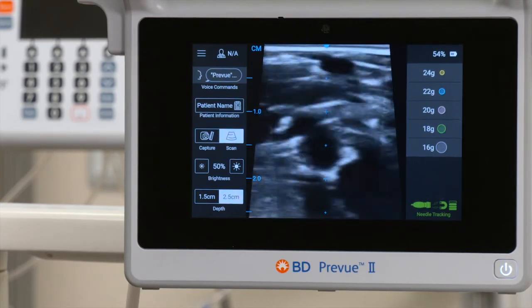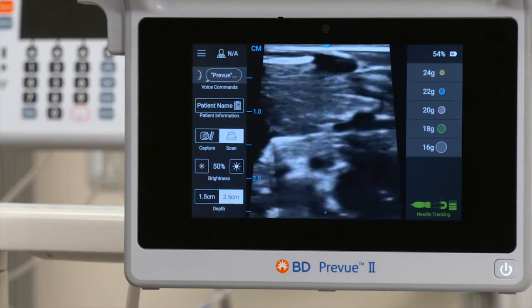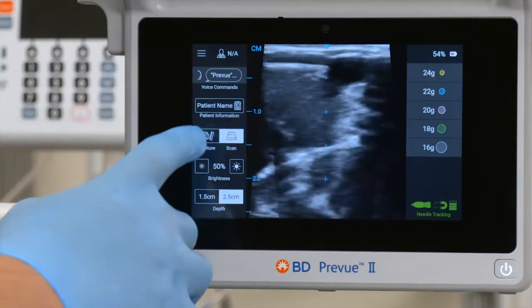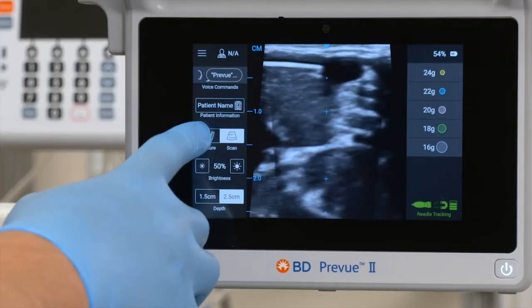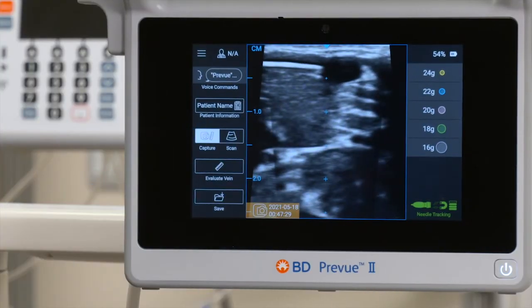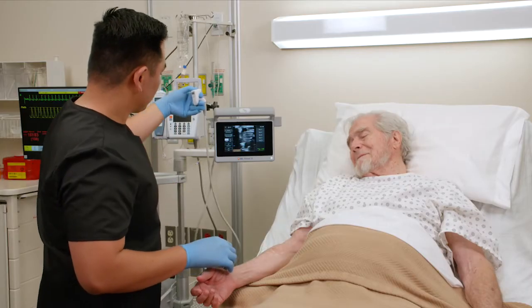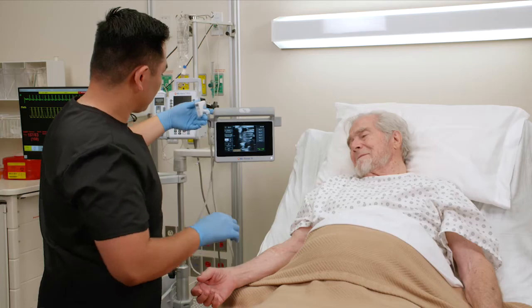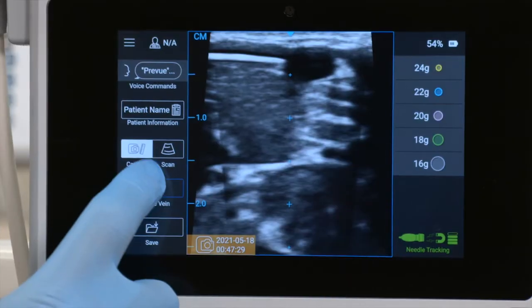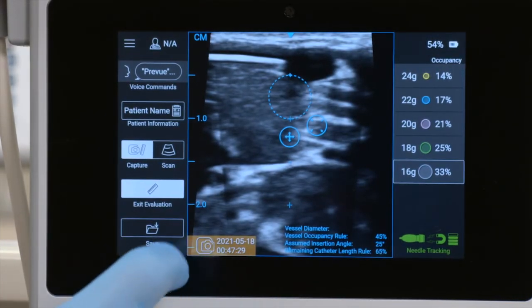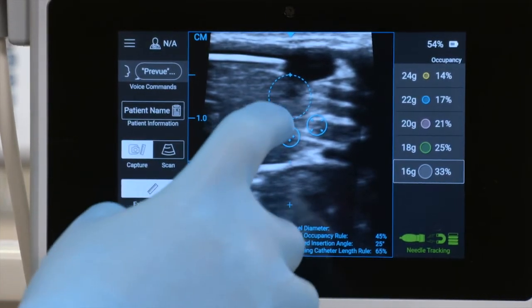With the candidate vessel on screen, select the Capture button. Then select the Evaluate Vein button. Adjust the measurement tool to align with the candidate vessel.